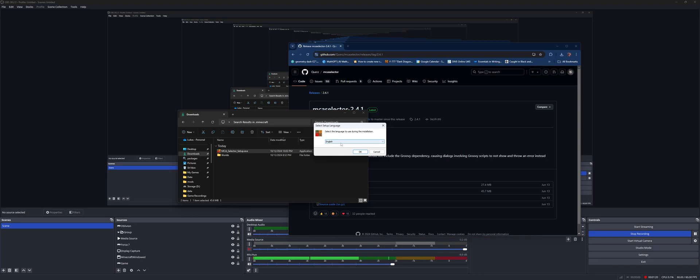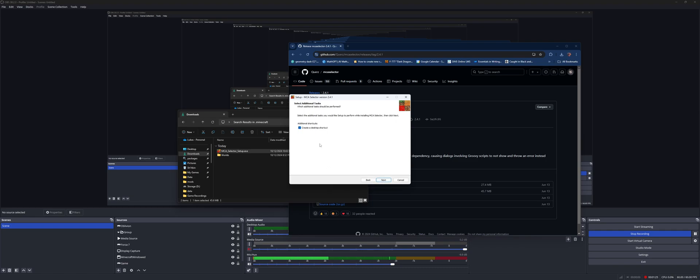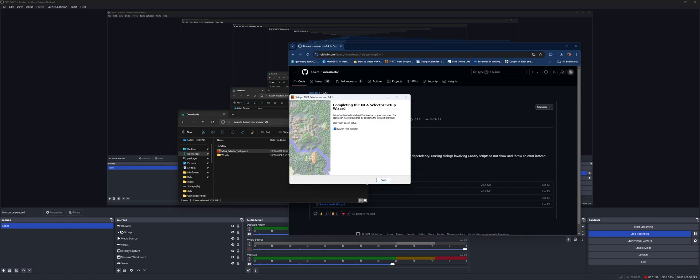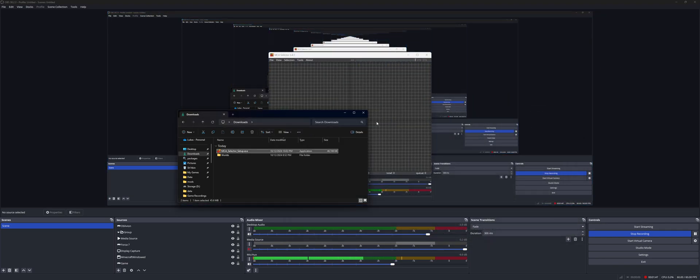Now you can select your language. I accept the agreement, so always press that. Create desktop shortcut if you want, and then install. Once you've done that, you can click the check mark if you want to launch MCA Selector automatically, so I'll have that set. Then you press finish. Now you can close out of your browser and your file explorer.